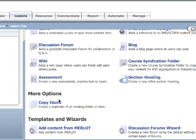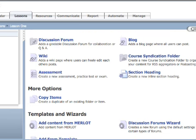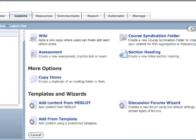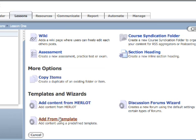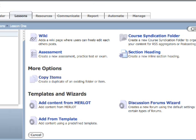I can also, once I set up a course, copy items to create a duplicate item. So if lesson one and lesson two are pretty much the same except for a few things, I can just copy items. I can add content from Merlot, which is a learning object repository - fantastic, lots of resources - or I can add from a predefined template.